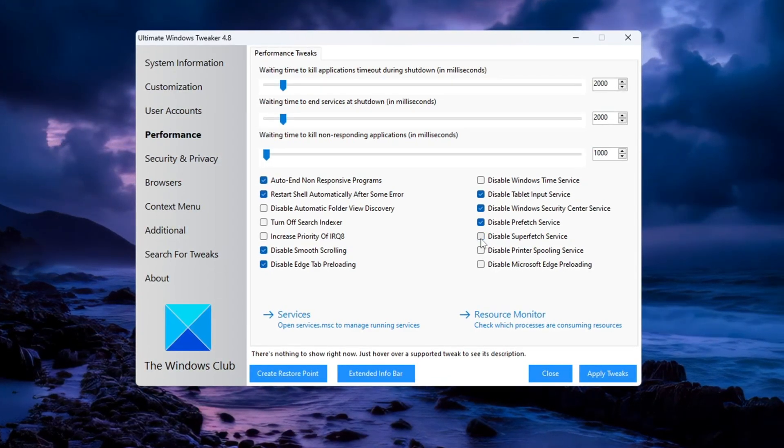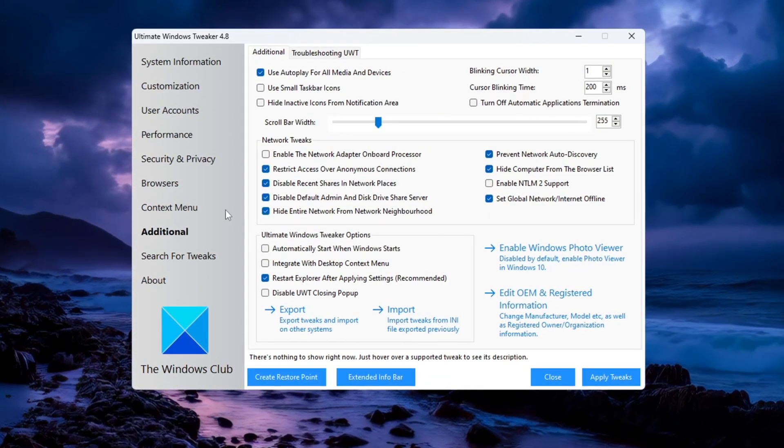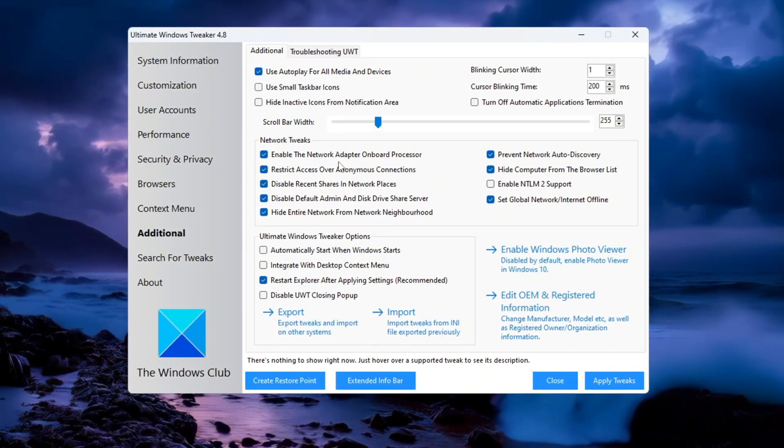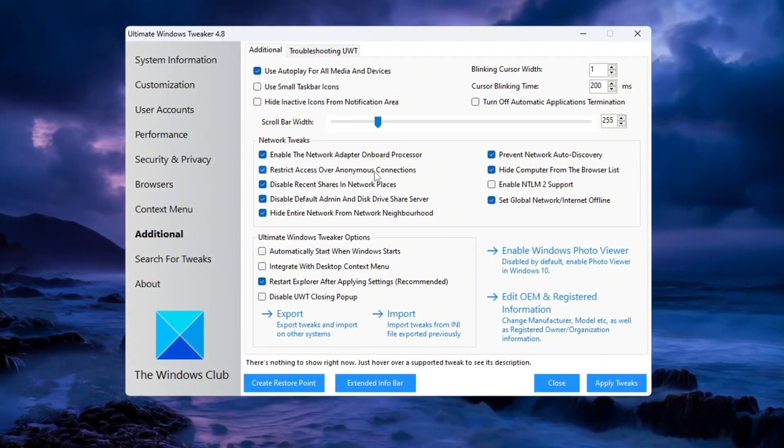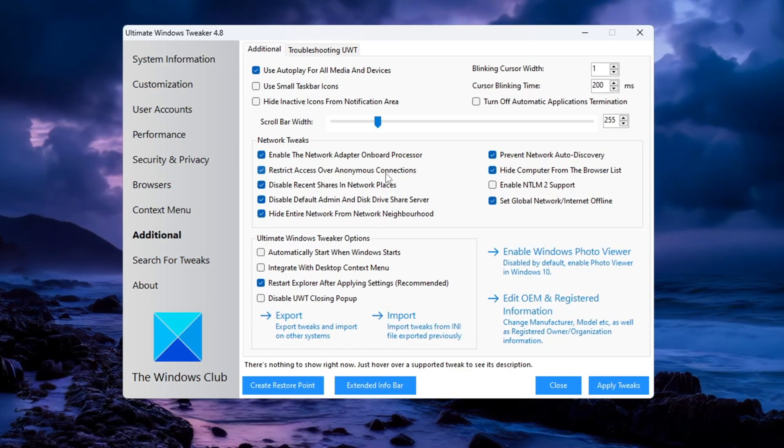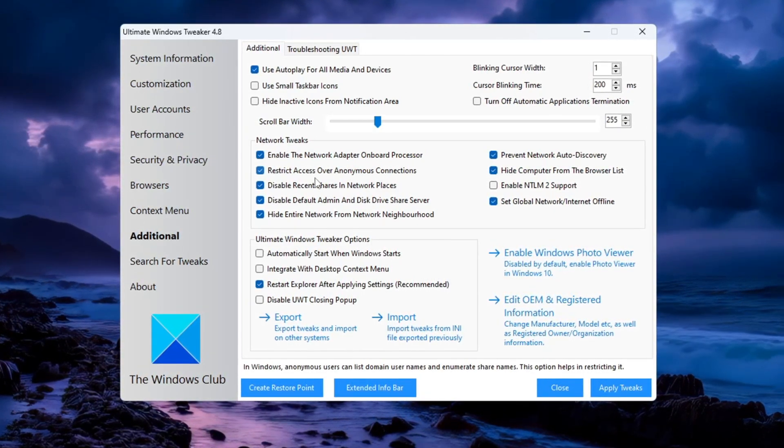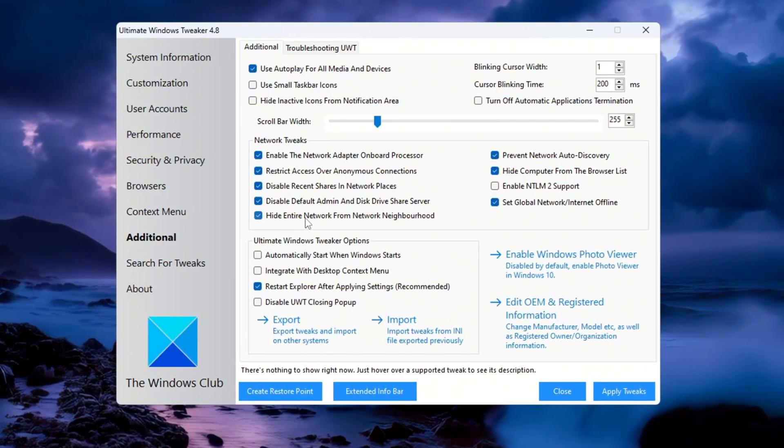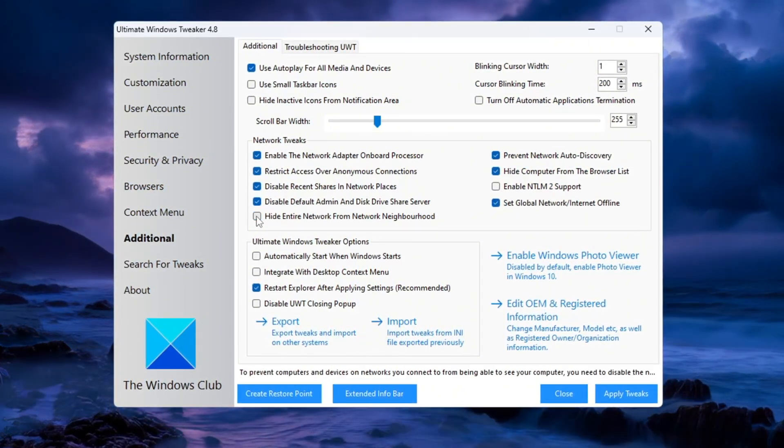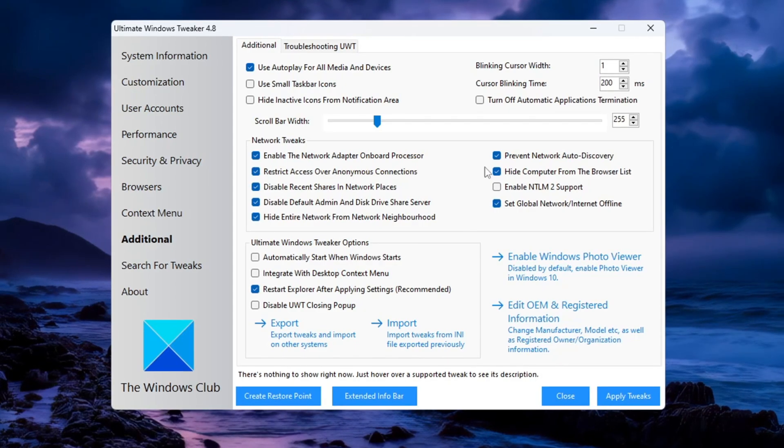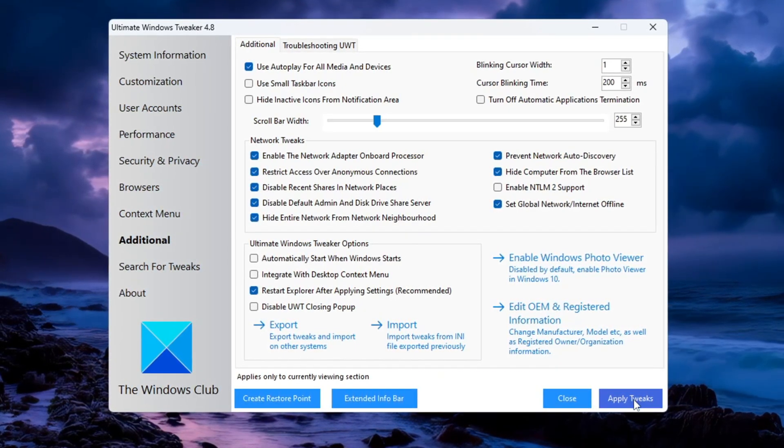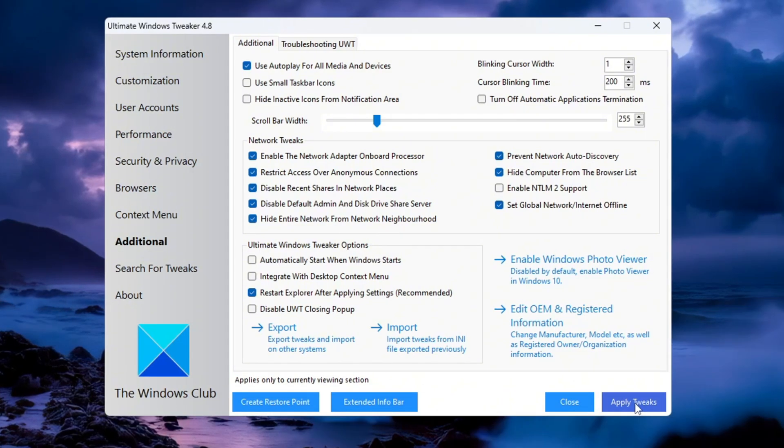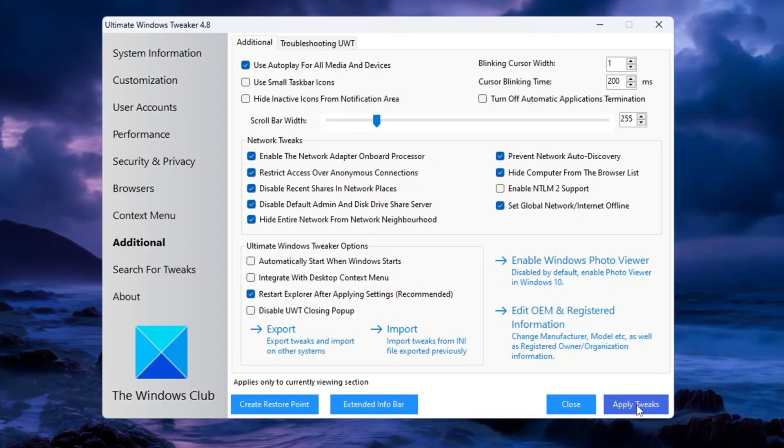Now go to the additional section and click on Network Tweaks. Enable the option called Onboard Network Adapter Processor to speed up your internet. Also, limit anonymous network connections to improve safety and turn off network features like recent shares and default admin share. You can also choose to hide your PC from network discovery to reduce background tasks. After applying all these tweaks, click Apply Tweaks and restart your computer. Your system will now run more smoothly, use fewer resources, and perform better in games like CS2.